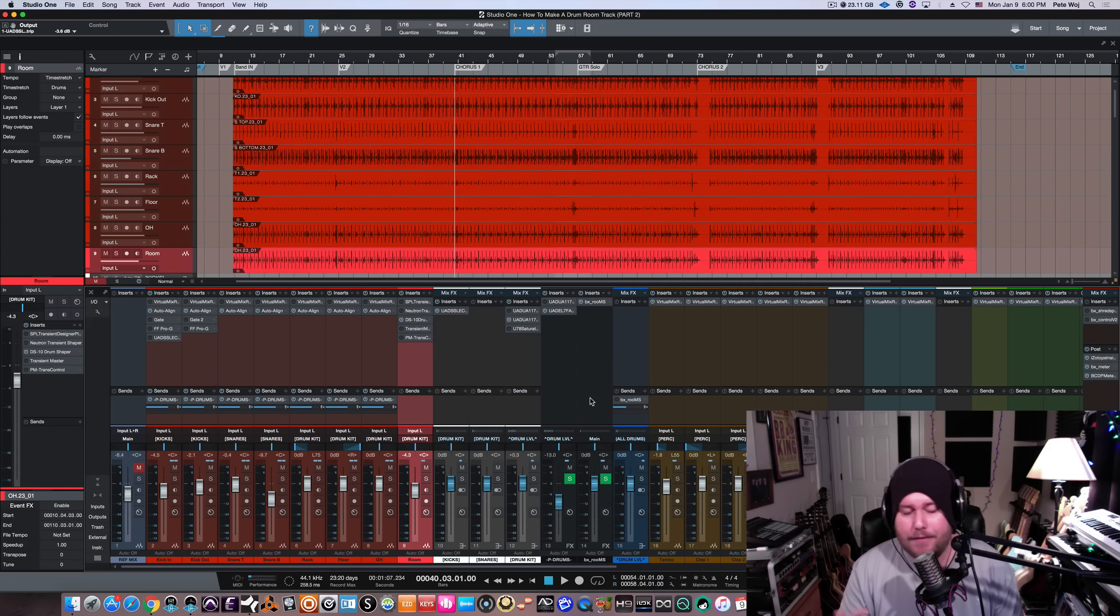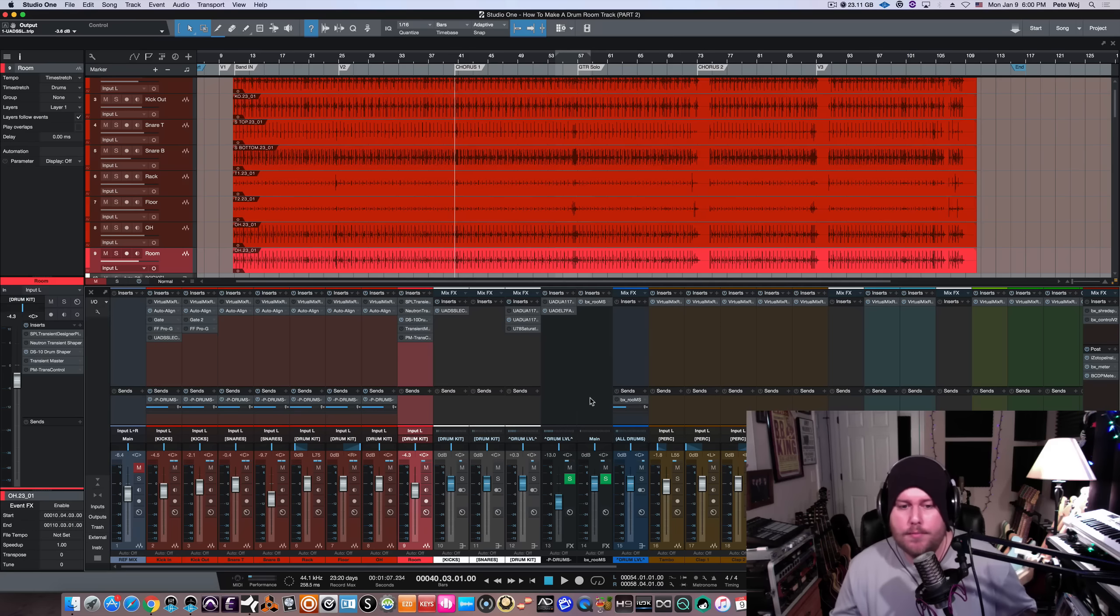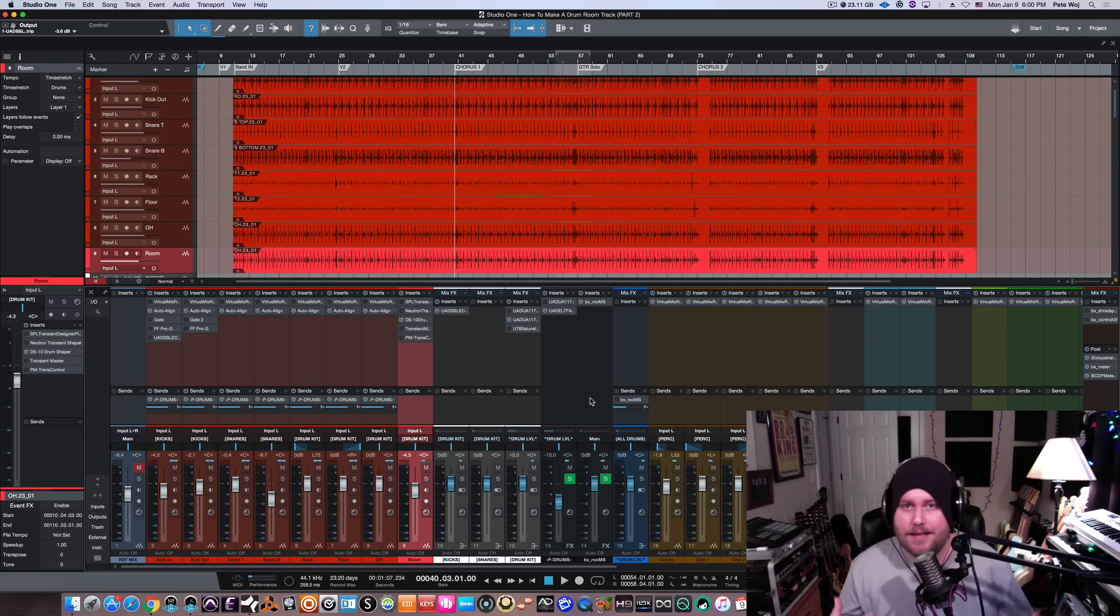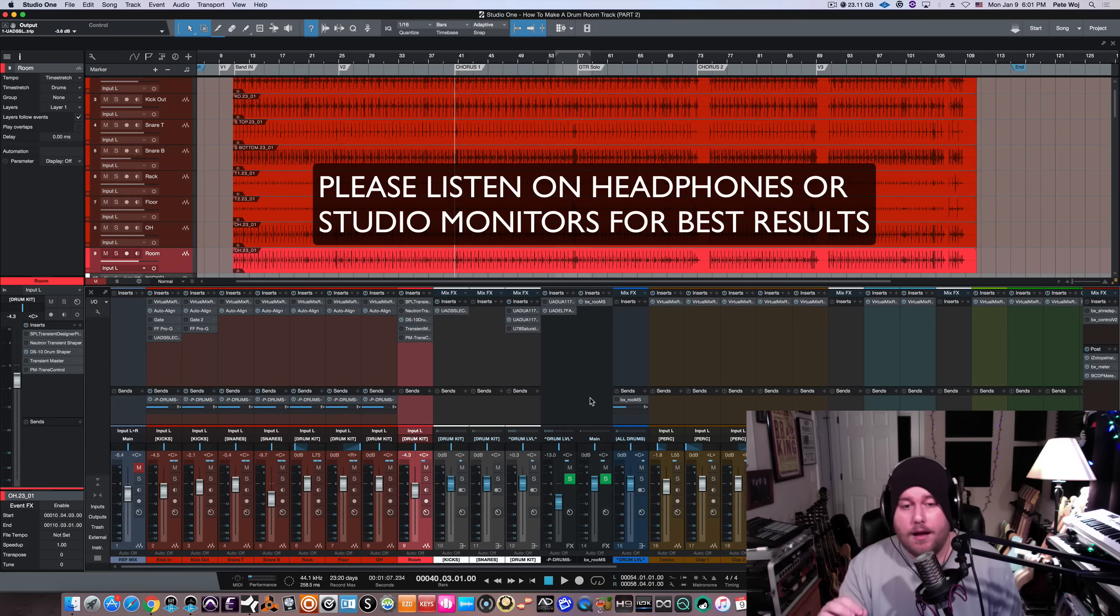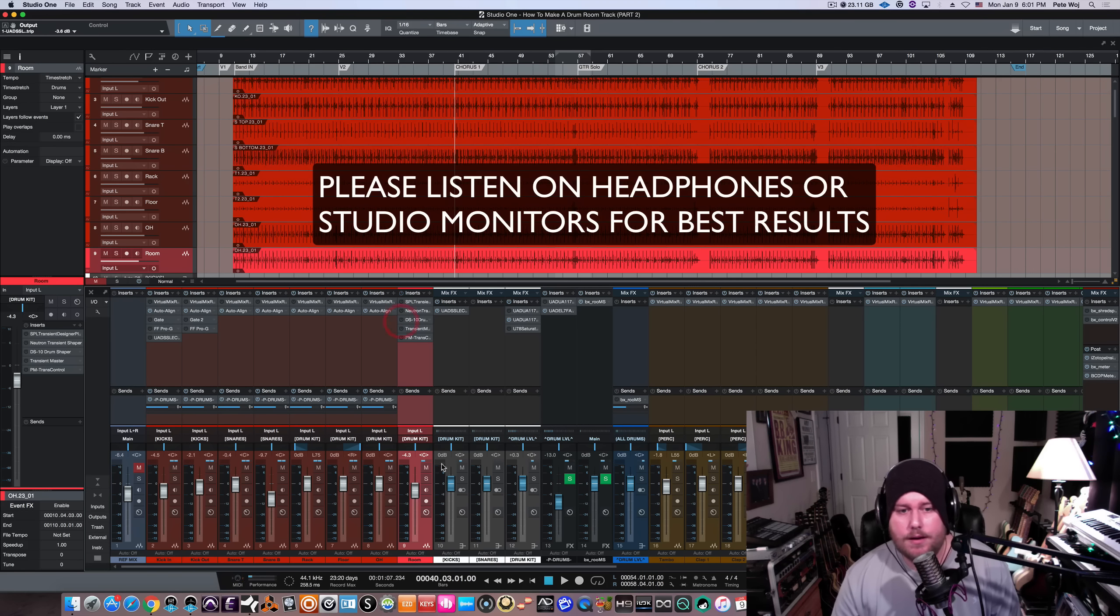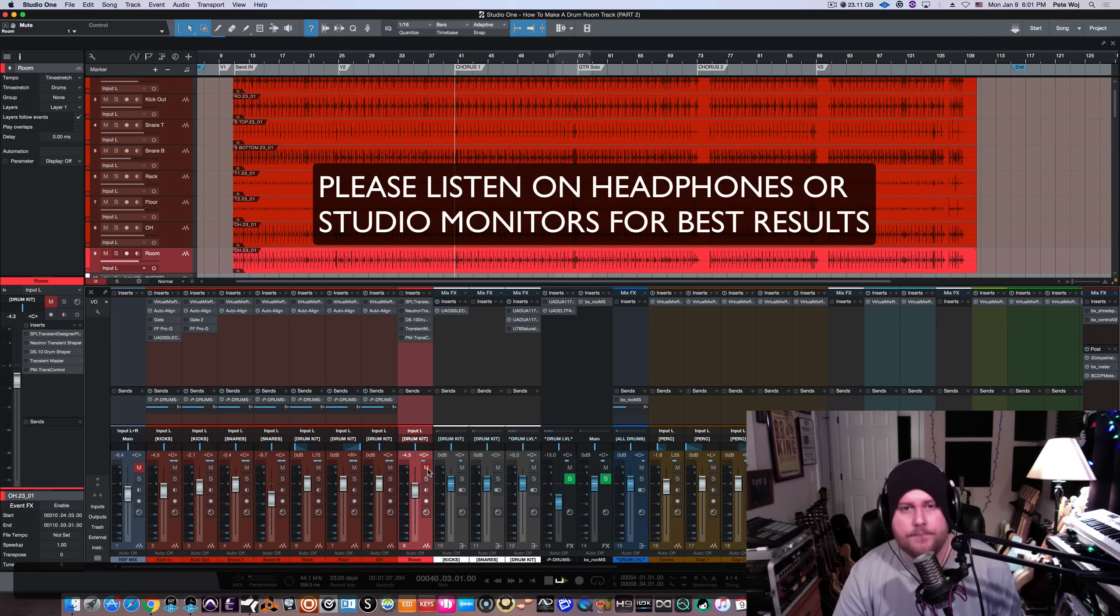So I have a couple cool ways to create fake room mic sounds, if you will. This one, I saved the best for last. This is probably my favorite way. This is the way that I think sounds the most authentic and the best. I'm going to show you that in a second. What we're going to do right now is we are going to play a little bit of this so you can hear it from the first chorus. All right, here we go.